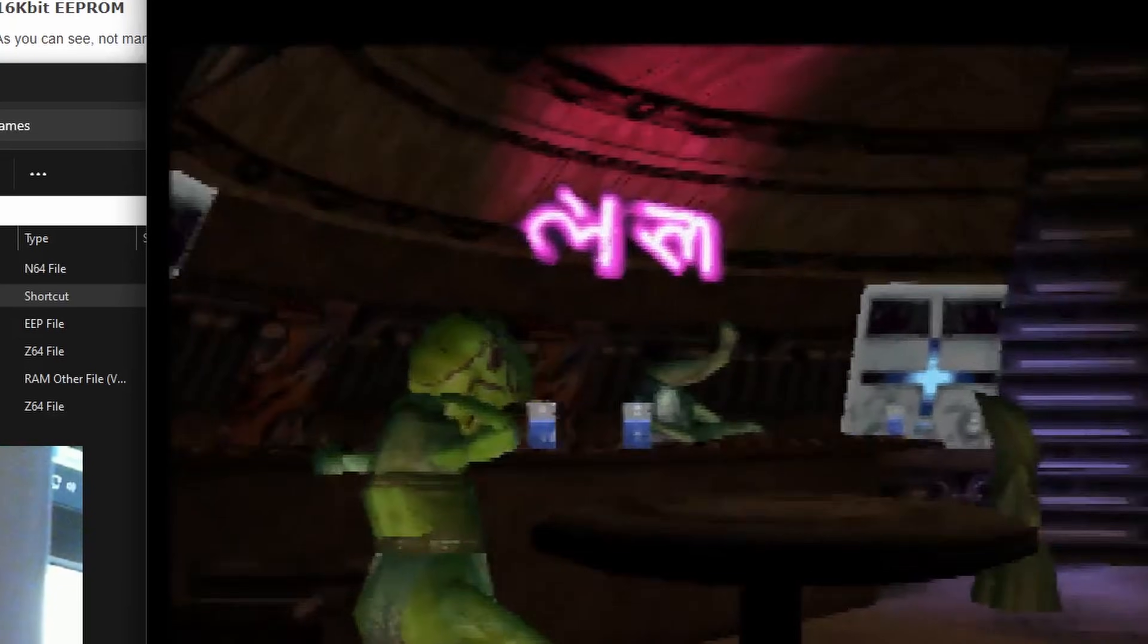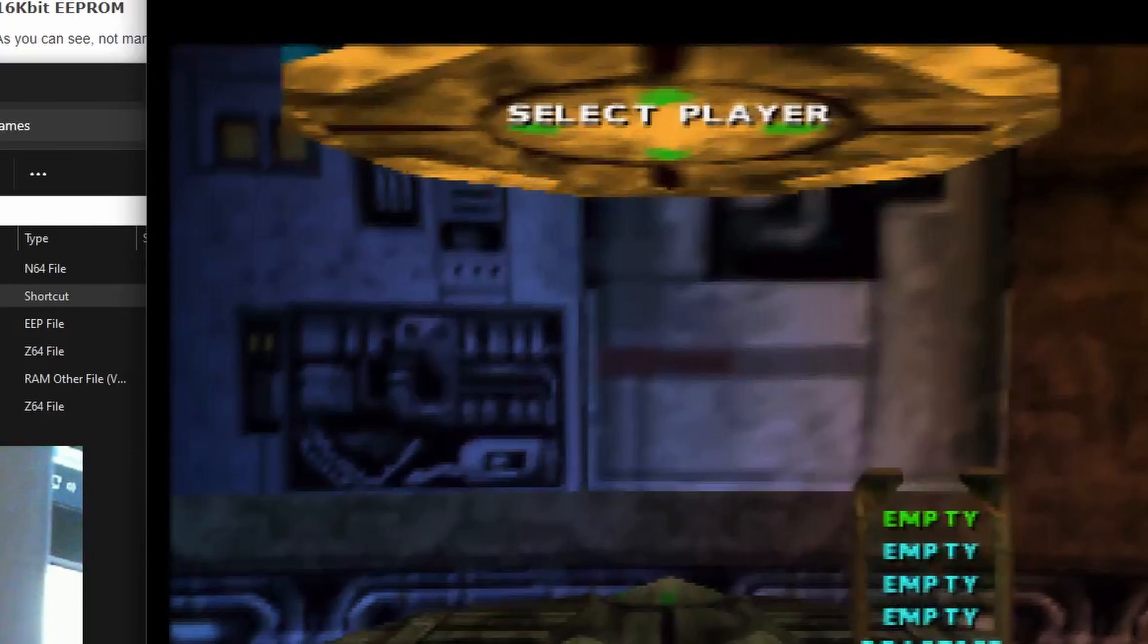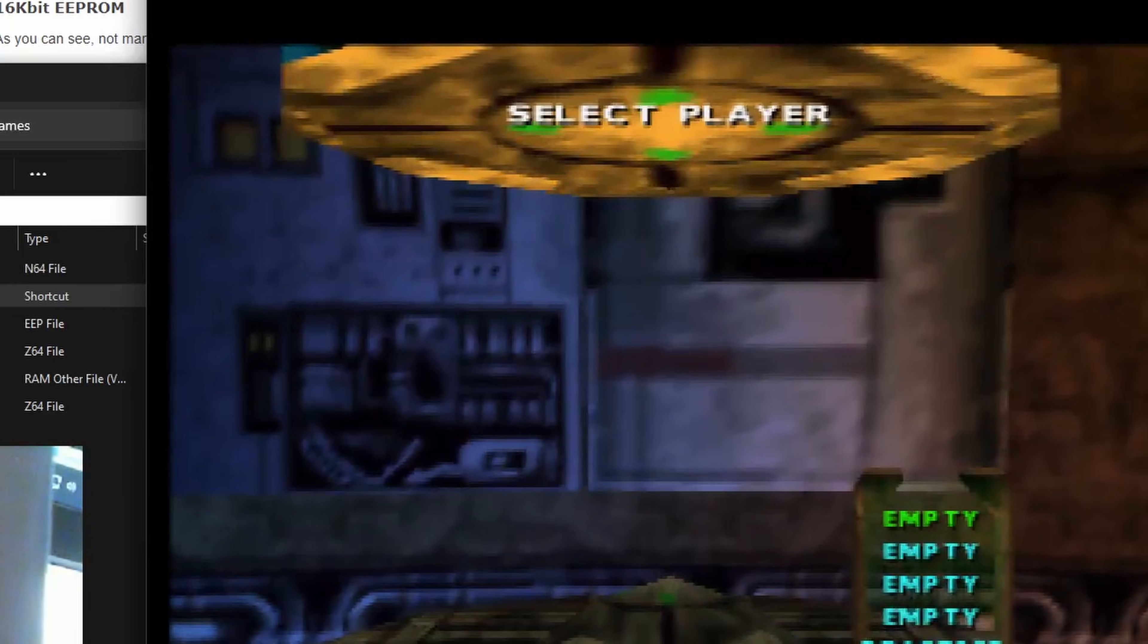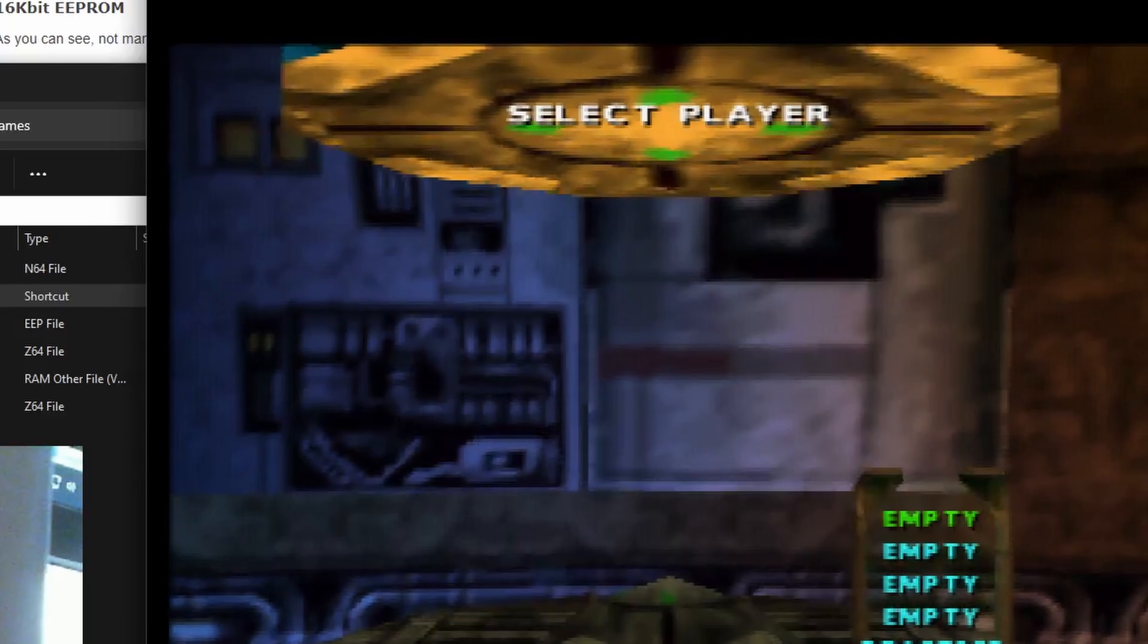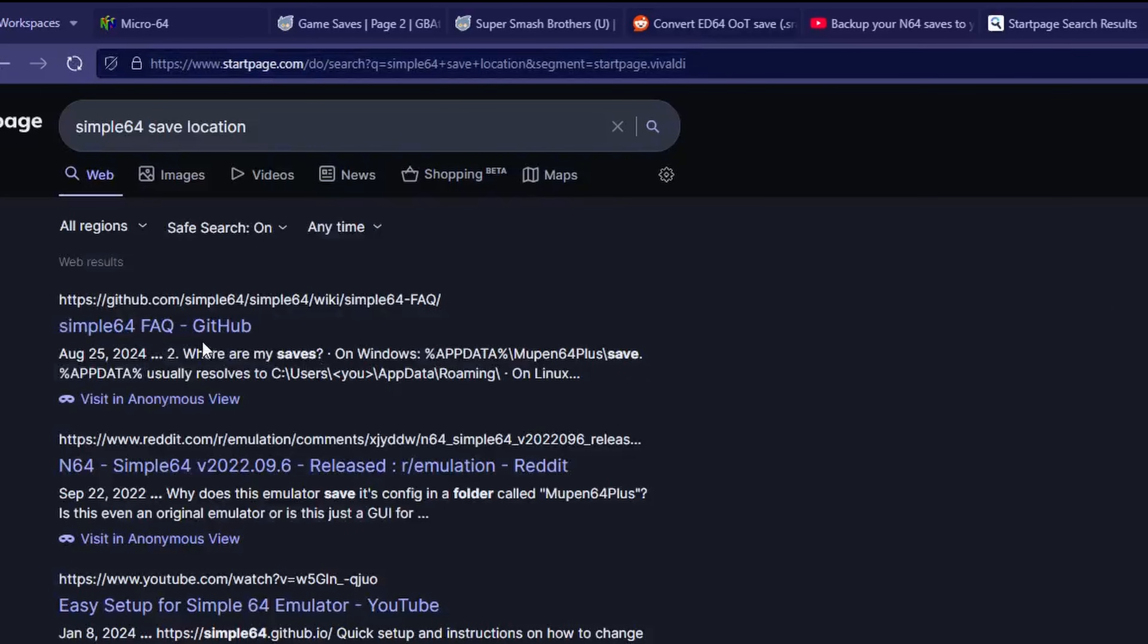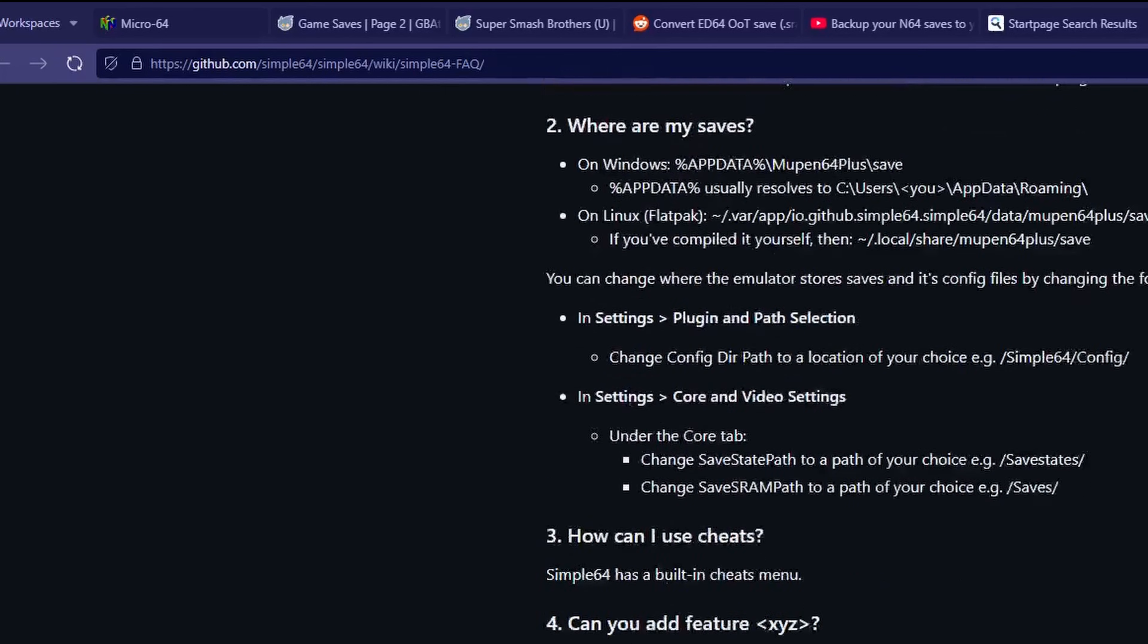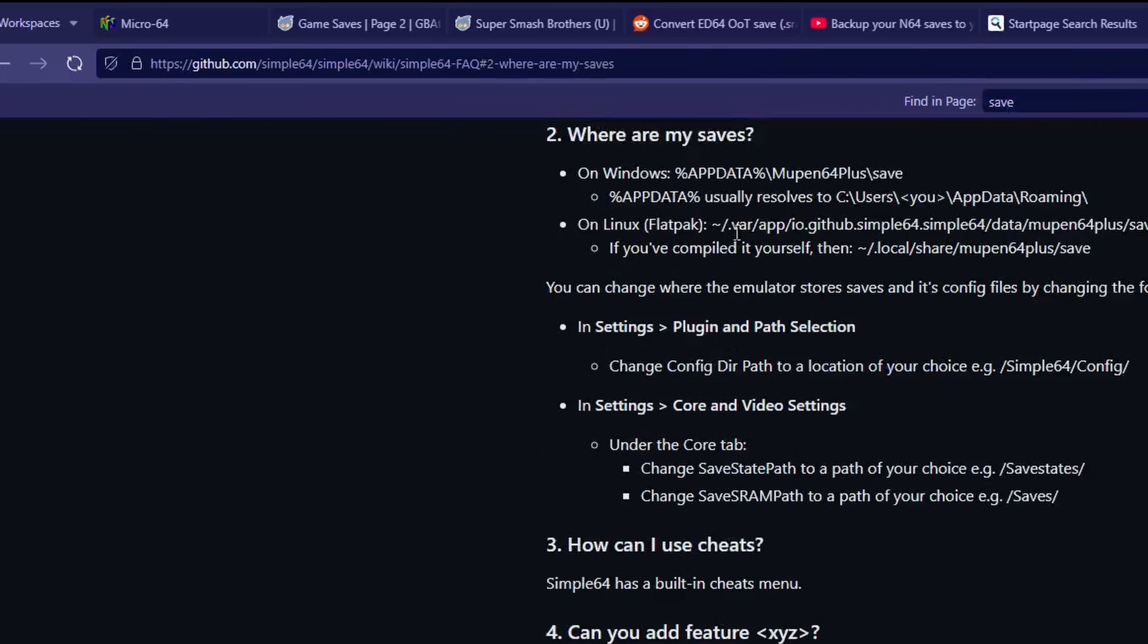But getting a little bit further in, you may notice our save file is empty. And that's because a lot of emulators and frontends like Simple64 or RetroArch need our saves to be in a specific folder. So you just google the name of the software you're using along with save file location, and that should tell you exactly where you need to put your save.